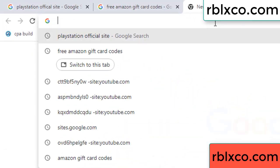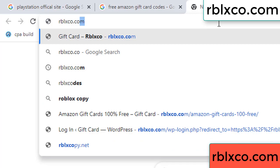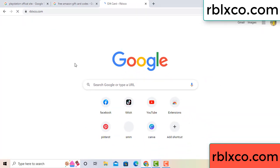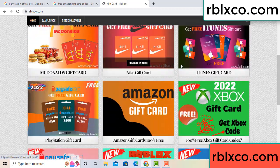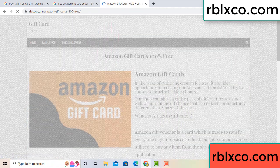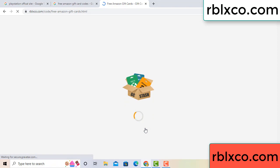Just go to the new website — Google search rblxco.com. This website gives Amazon gift cards. Click 'Amazon gift card' and wait 30 seconds.